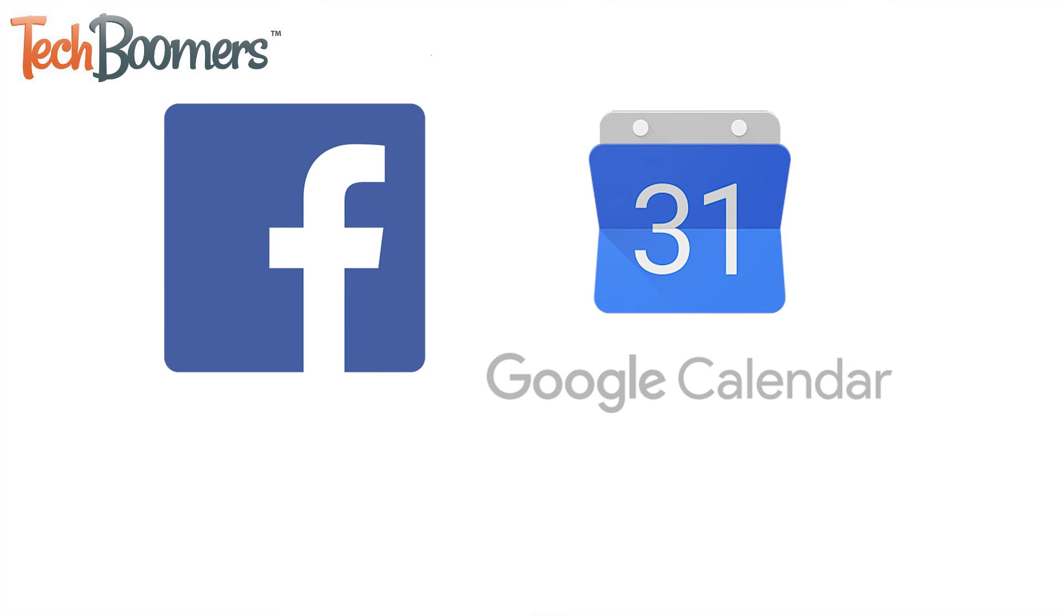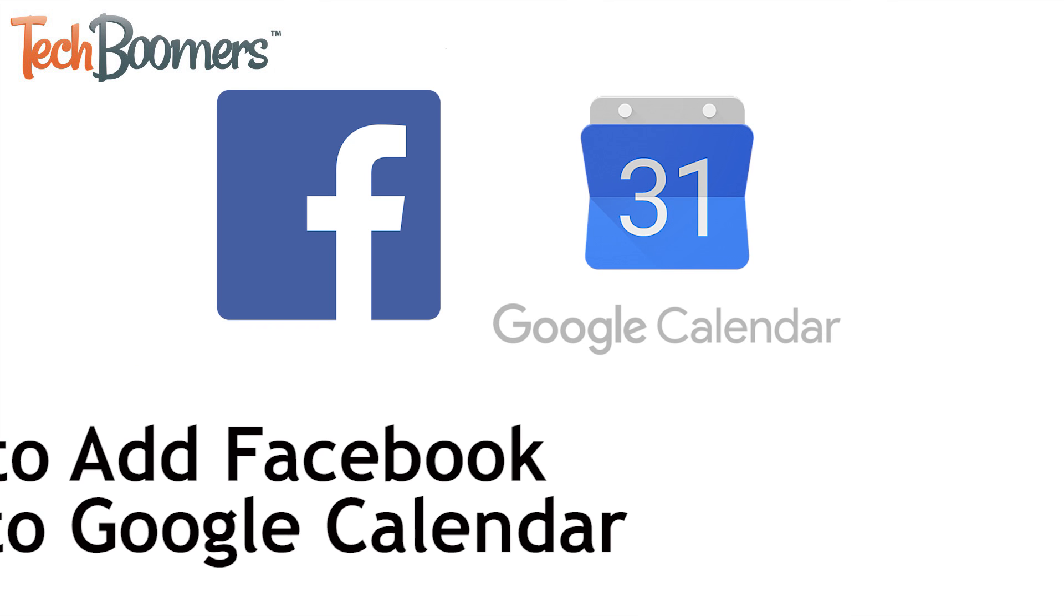I'm Jessica from TechBoomers.com and in this video, I'll be showing you how to sync your Facebook events with Google Calendar. Now let's get started.